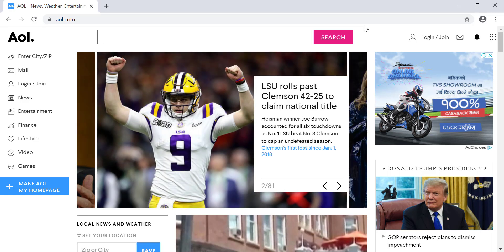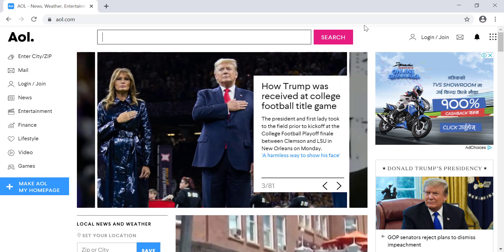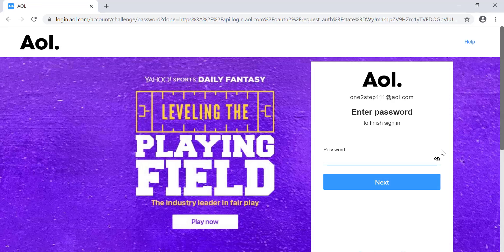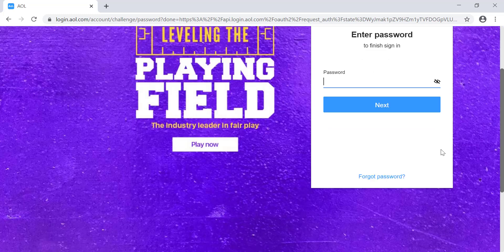To recover your forgotten password, there is an option of login or join on the top right corner of the screen, or on the left side of the screen. Click on either of those, enter the username or email that you forgot the password for, and click on next.